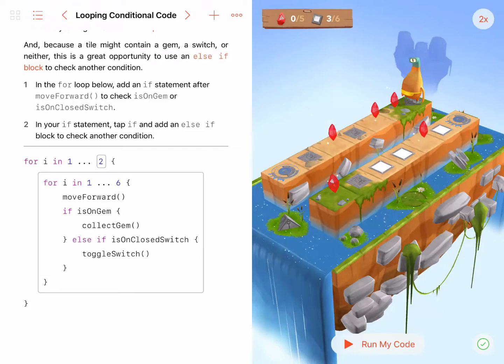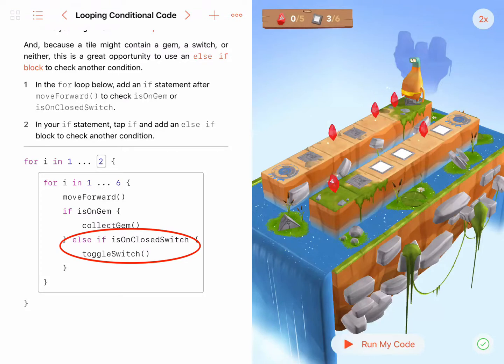If Byte is on a gem, he needs to collect it, else if Byte is on a closed switch, he needs to toggle the switch open. Now let's see the solution in action.